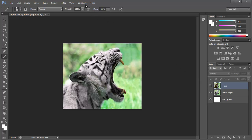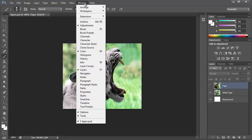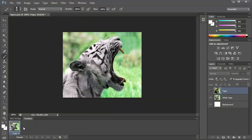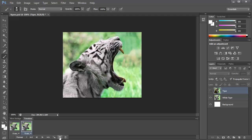So you first go to Window and Timeline to open up the timeline. Now we're going to duplicate the picture, like so.